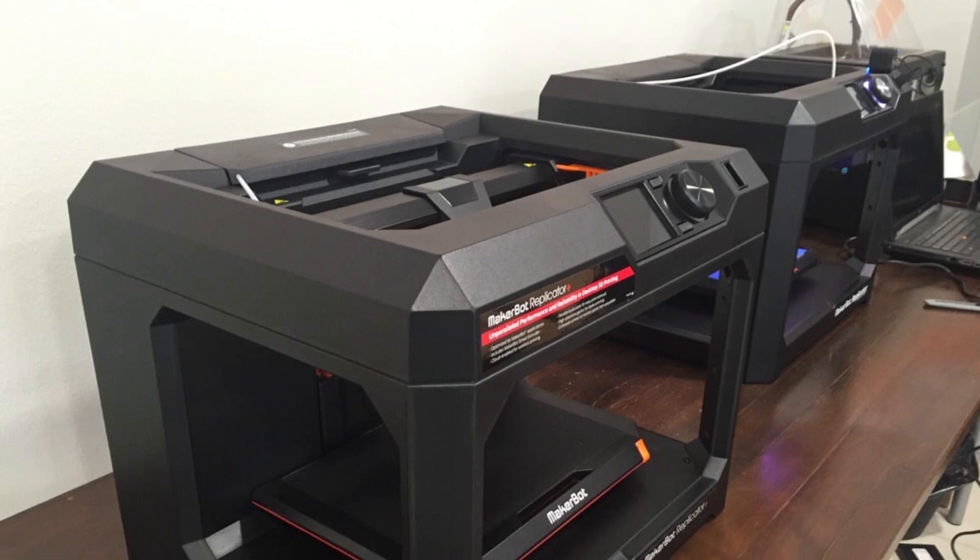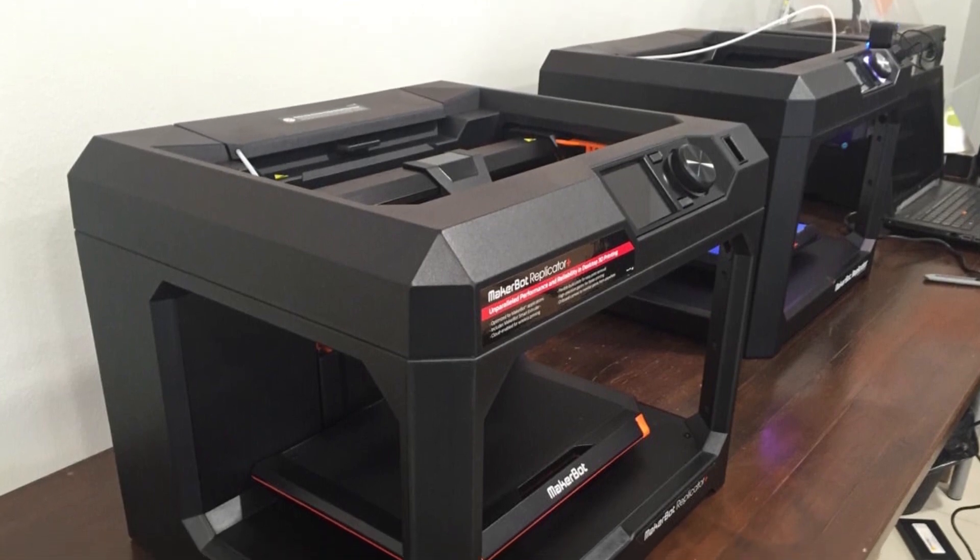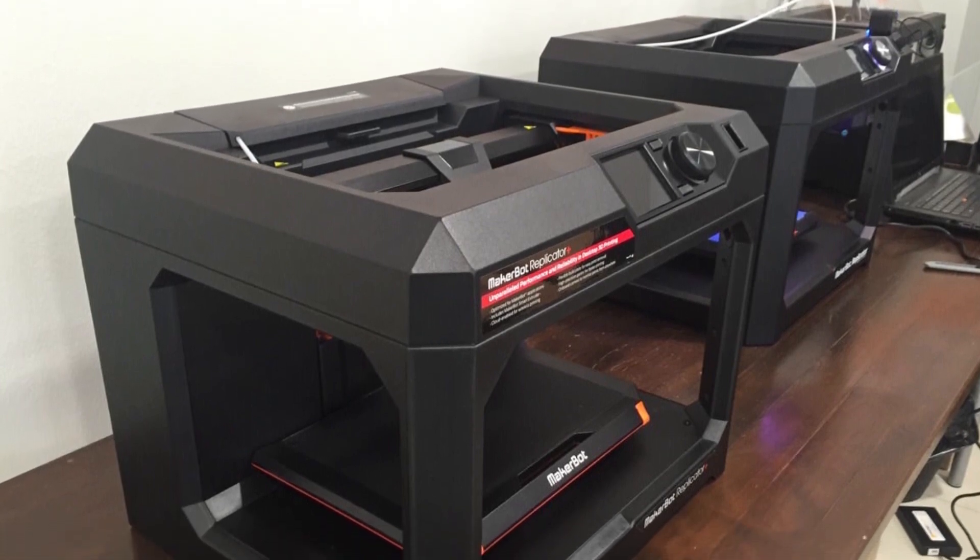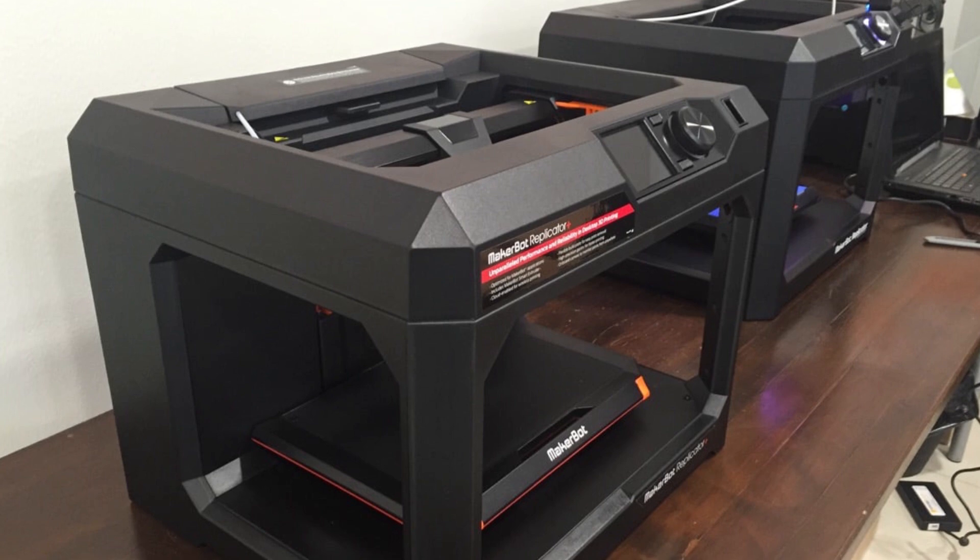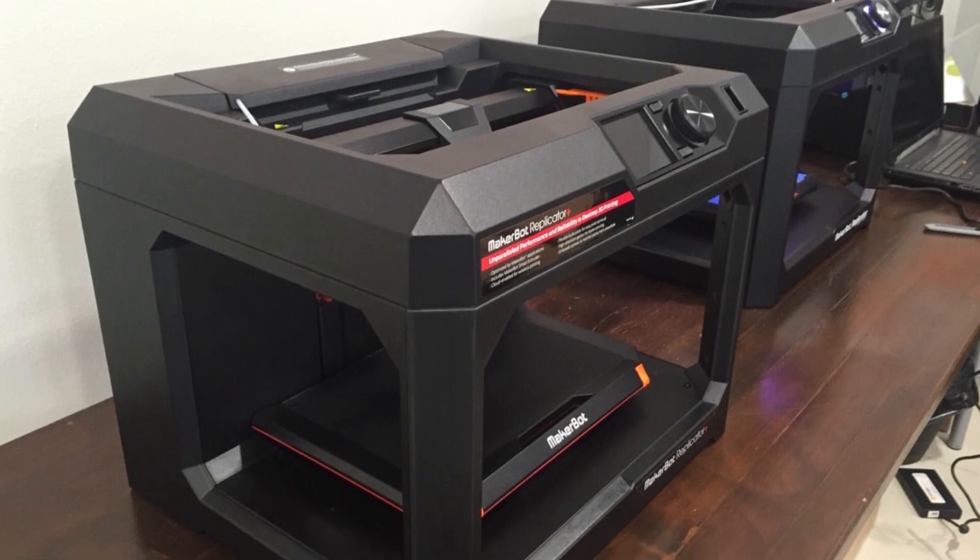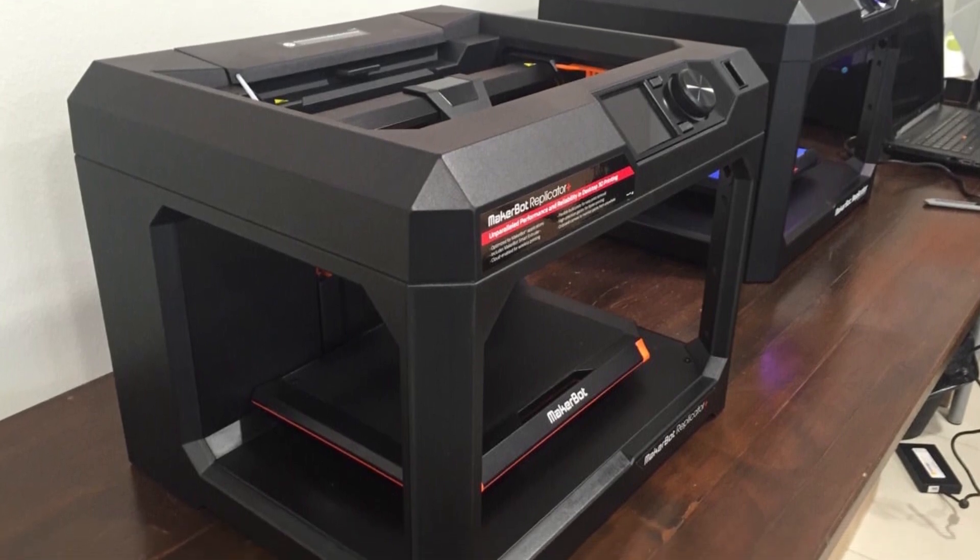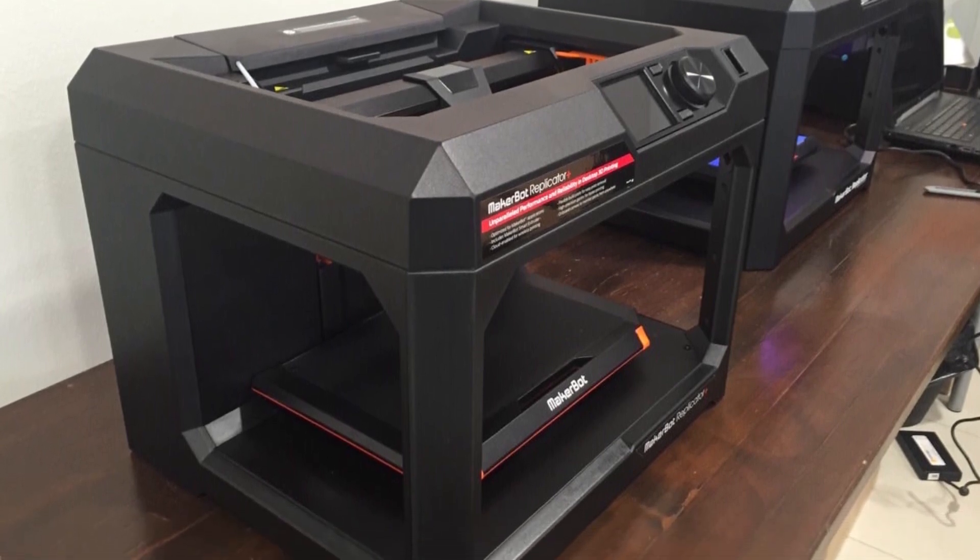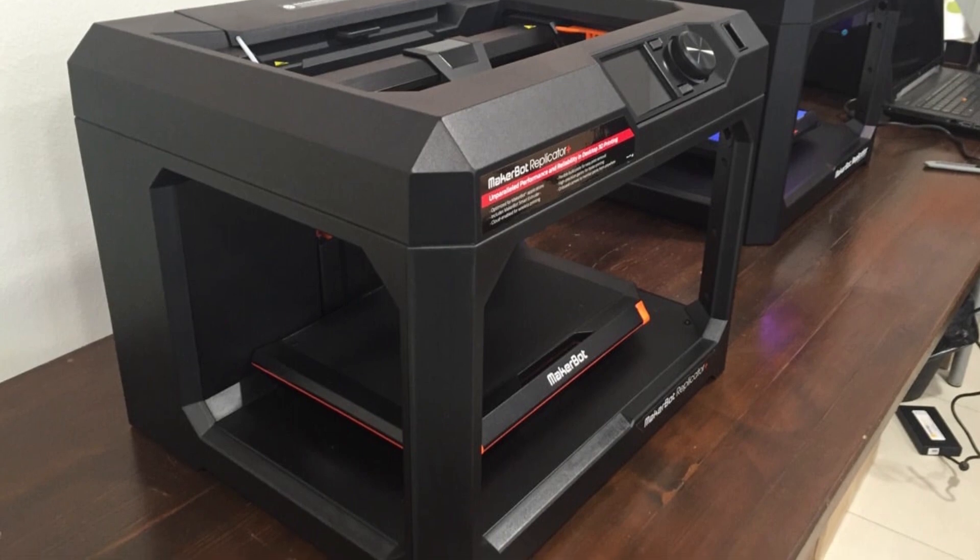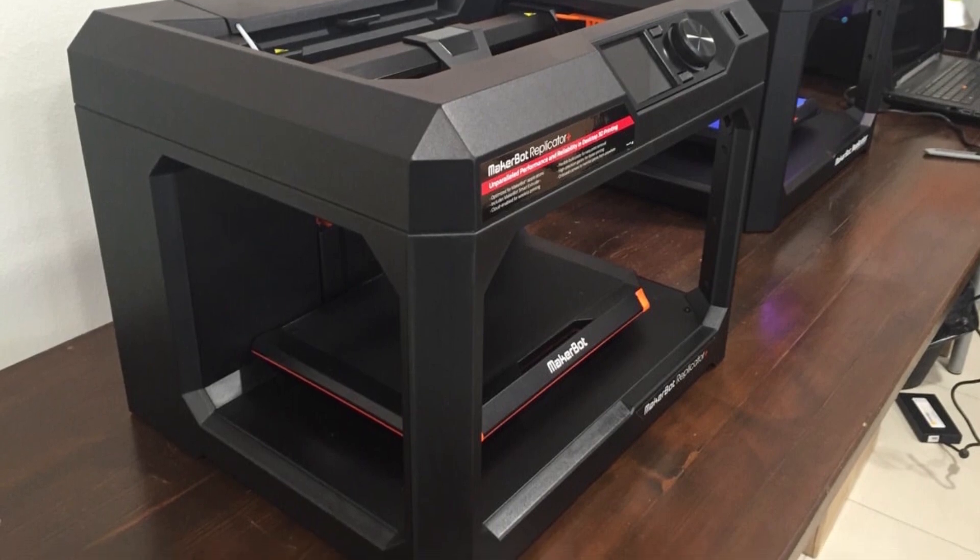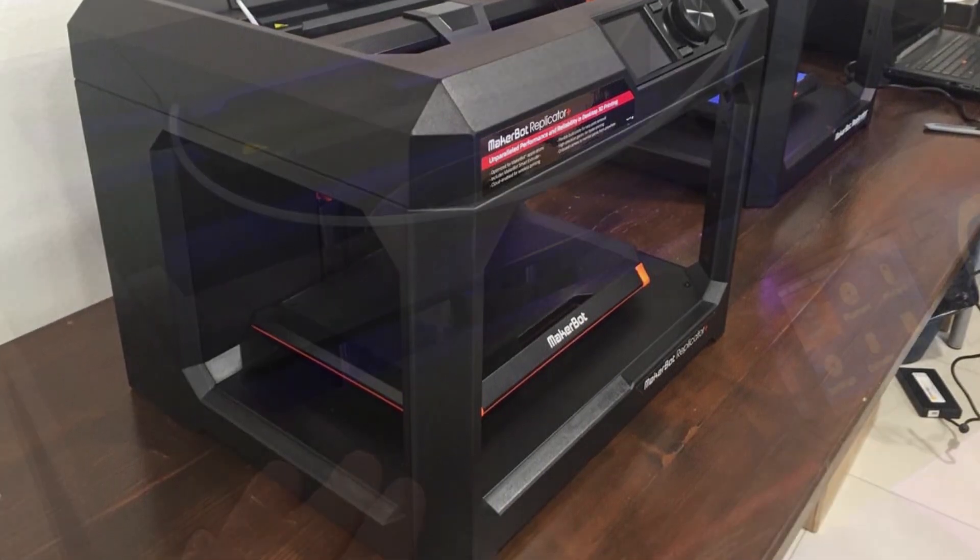The all-new MakerBot Replicator Plus combines unparalleled performance with superior results and lasting reliability. The Replicator Plus prints high-quality concept models 30% faster, easier, and with a 25% larger build volume than its predecessor.